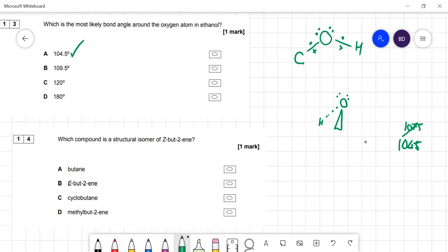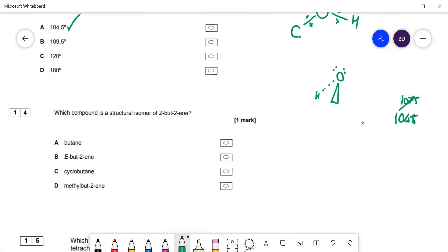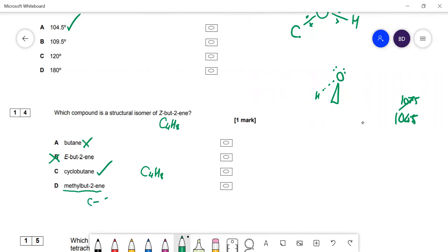Question 14: which compound is a structural isomer of Z-but-2-ene? E-but-2-ene is a stereo isomer, not structural. Z-but-2-ene has formula C₄H₈. Butane is C₄H₁₀ — saturated, not that. Cyclobutane is C₄H₈ — that matches. 2-methylbutane has five carbons. So the answer is C: cyclobutane.